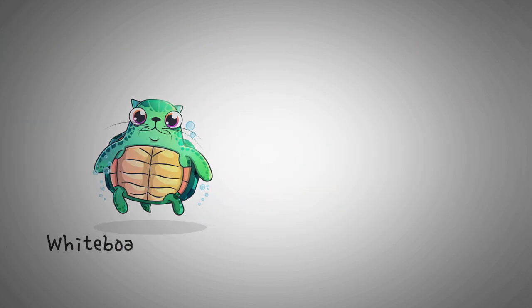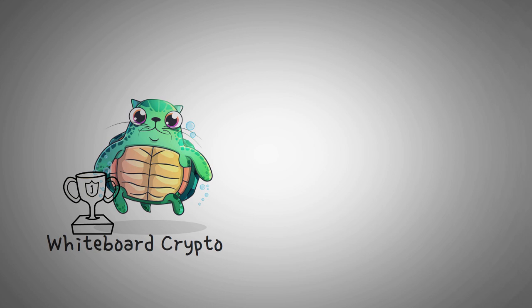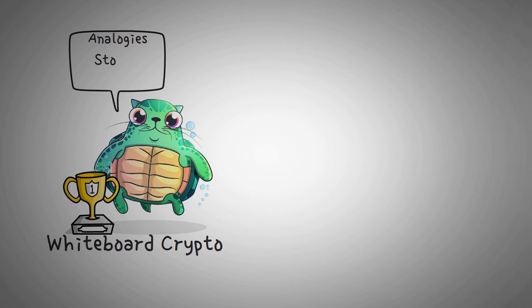This special formula is actually called the mathematically optimal way to fund public goods. Welcome to Whiteboard Crypto, the number one YouTube channel for crypto education, and here we explain topics of the cryptocurrency world using analogies, stories, and examples so that people like you can easily understand them.